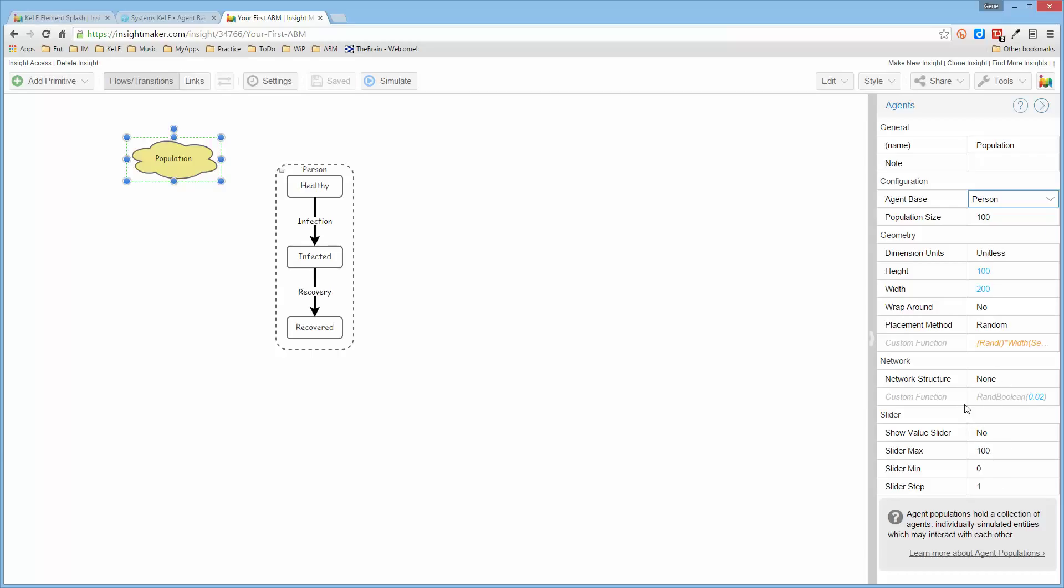Now, don't worry about all of the other parameters in this parameter panel. We'll get to those in time as we create other models. But what we have now is we have an agent population made up of people, and there are a hundred of them.